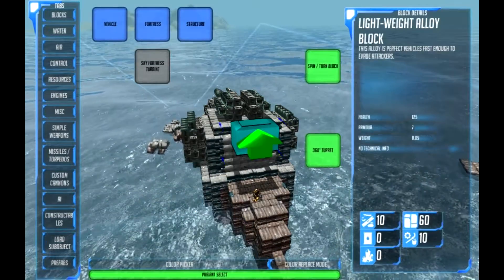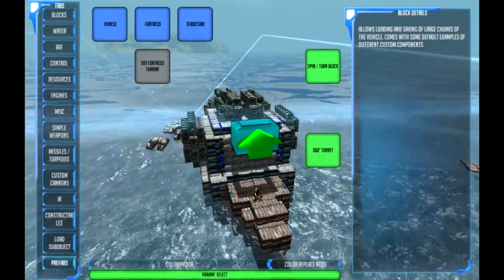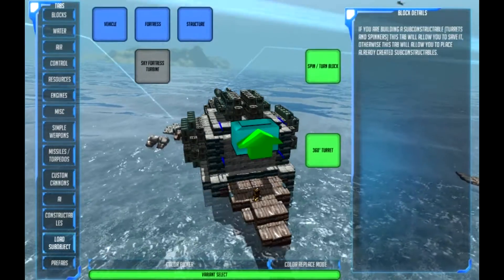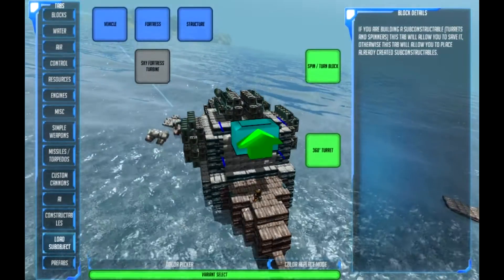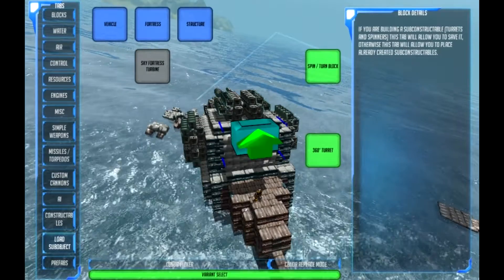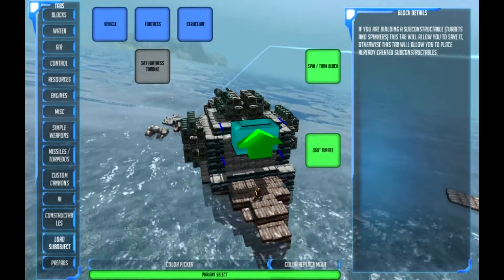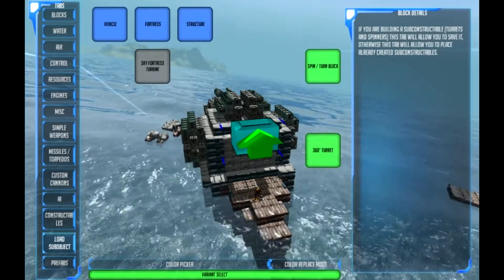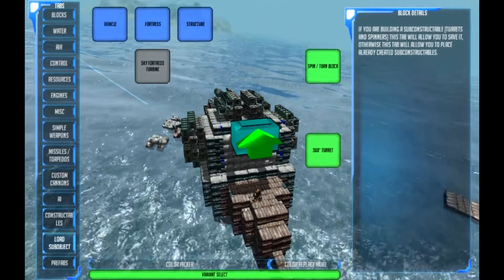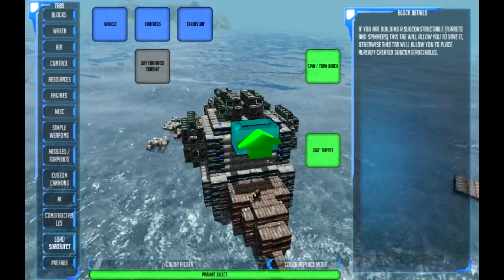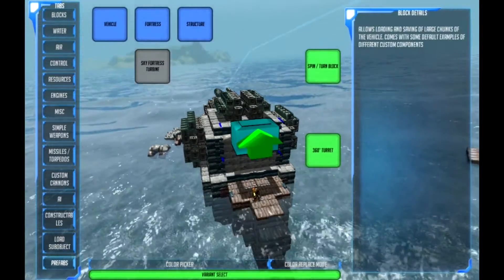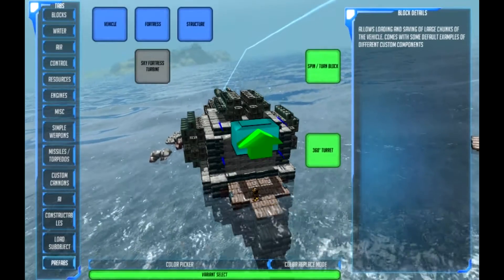Hi guys, this is Fofem here. I'm going to show you how to use the Prefabs in the Low Sub Object tab, because I know they're going to be a little frustrating if you don't know how to use them, or if you're just new to From the Depths. We'll start with the Prefabs tab.